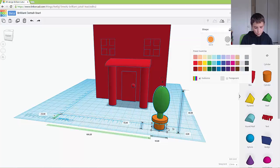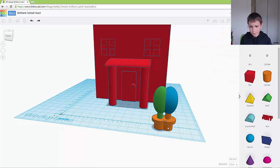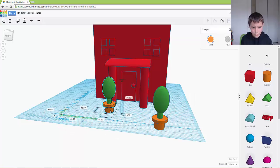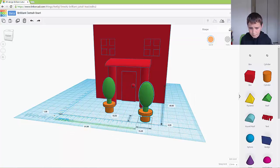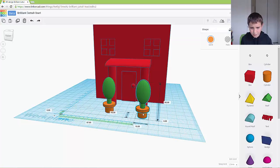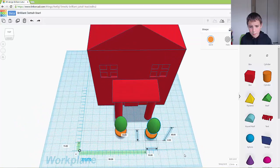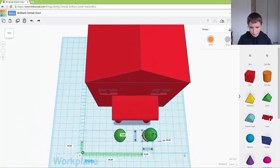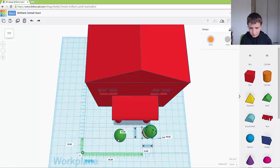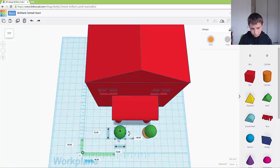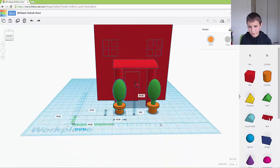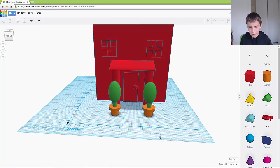So what you can do is you can copy and paste that, and then you can put one on each side of the door. It's quite a nice sort of ornament. Then if I drag this one up, like so, that looks quite nice on our house.